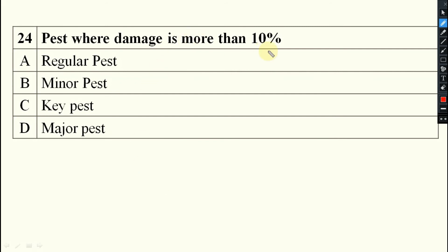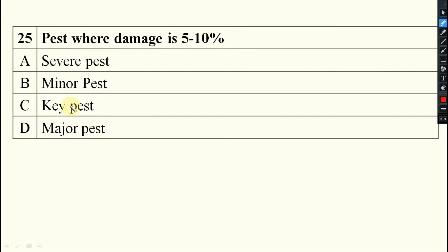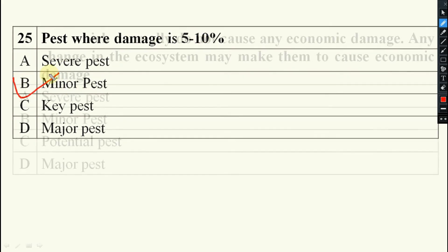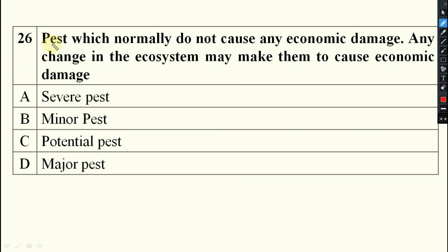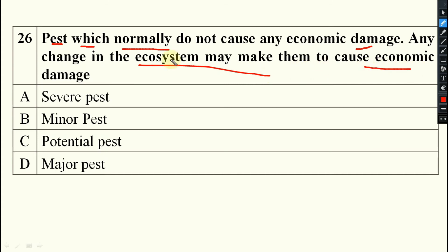Pest where damage is more than 10% will be known as major pest. If the question says 5 to 10%, then that will be your minor pest — pest where damage is 5 to 10% is a minor pest.